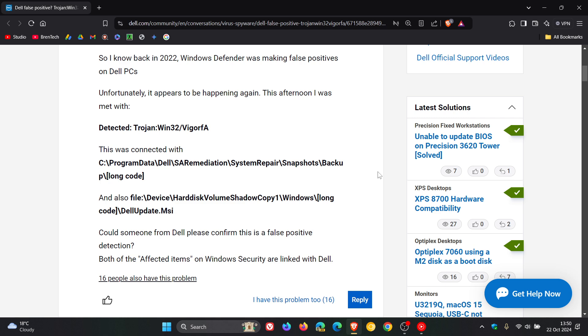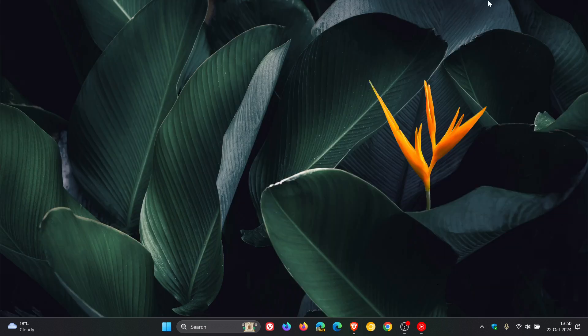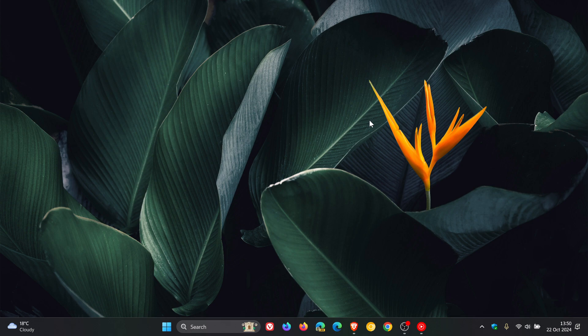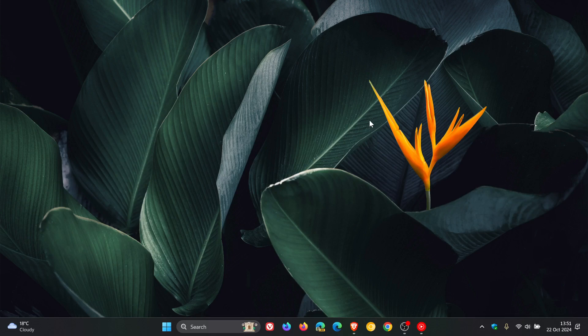And just letting you know about this, because there are quite a few reports doing the rounds online. So if you have a Dell PC and that false detection is taking place, then just thought I'd put it out there to keep you in the loop.